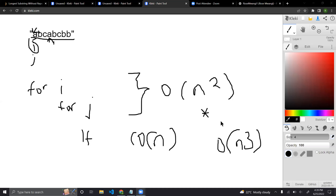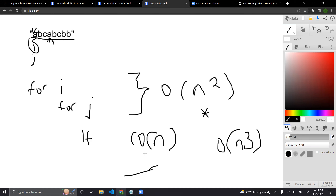This brute force approach would give us a big O notation of n-cubed, which is very, very expensive. Obviously, this is not the best way to solve this problem. The reason I asked you to think about a brute force approach is because it's a very good start so that you can work your way up to a more optimized solution.